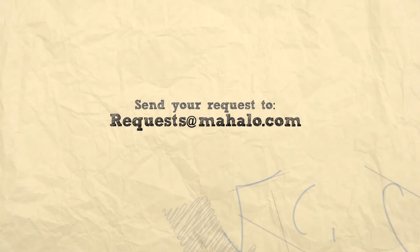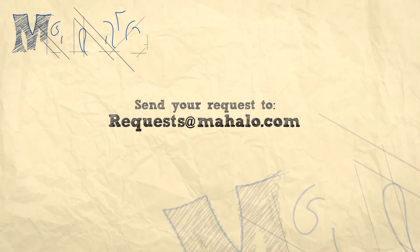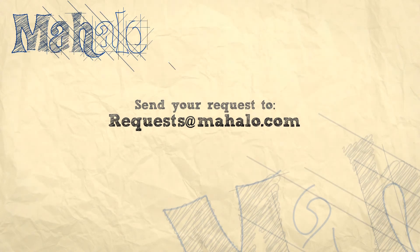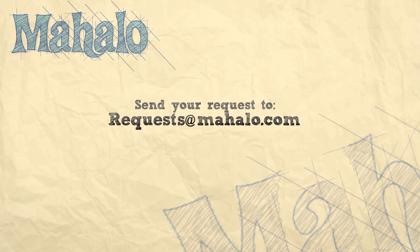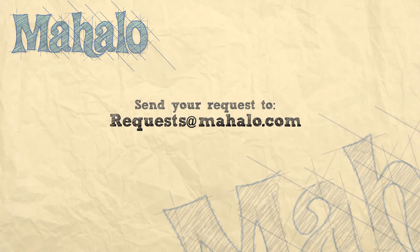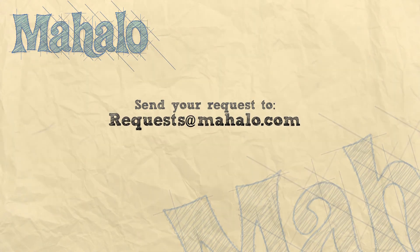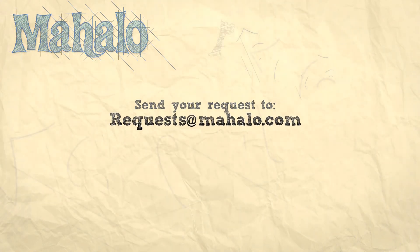So that's basically it on the type menu. Please remember to comment, rate, and subscribe below, and send any questions that you might have to requests at Mahalo.com. Thanks for watching.